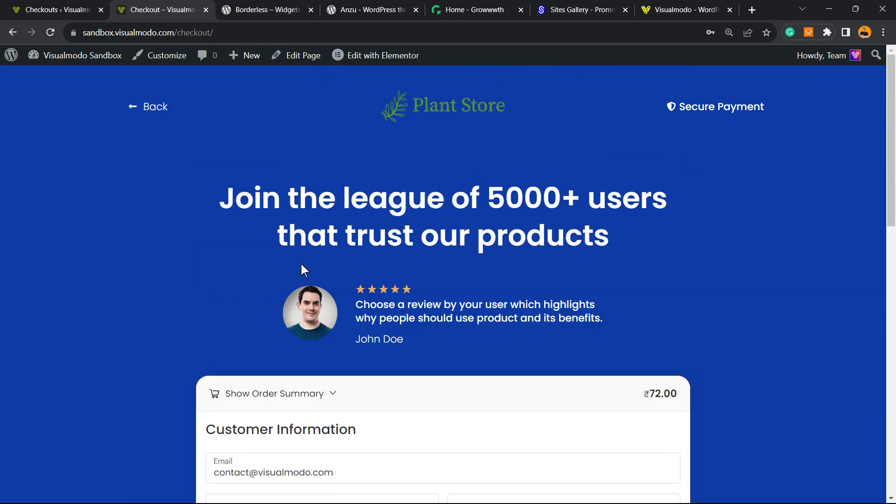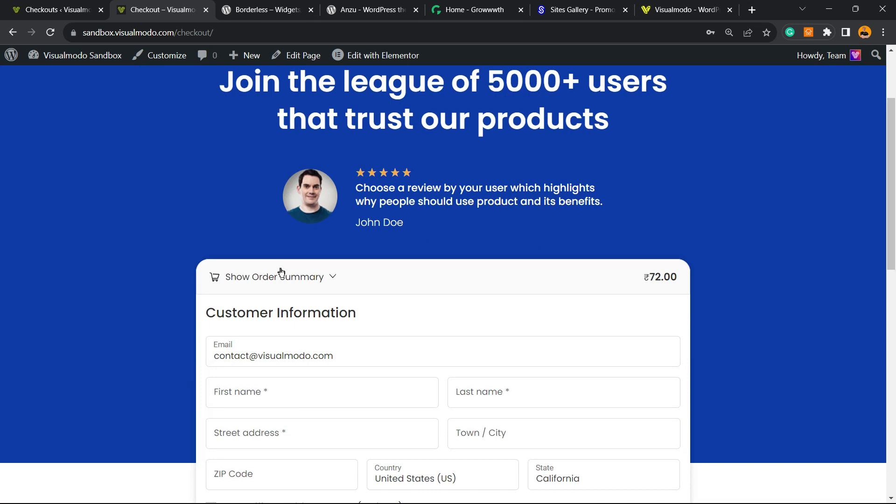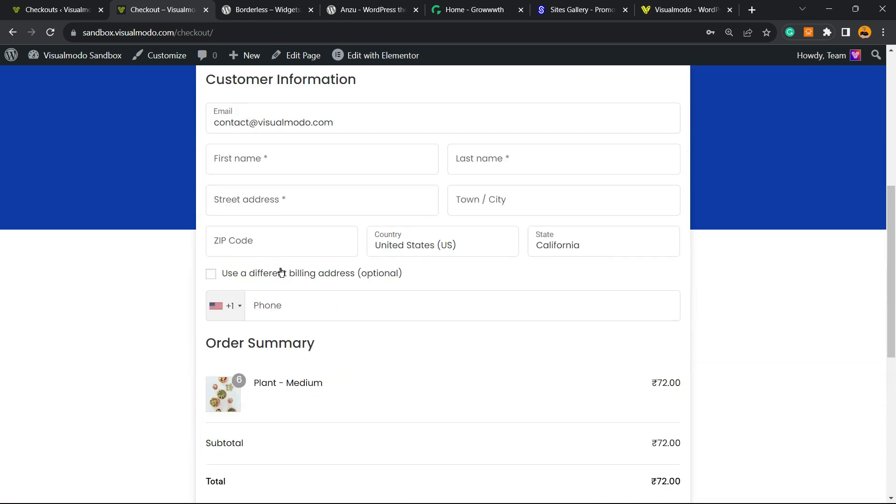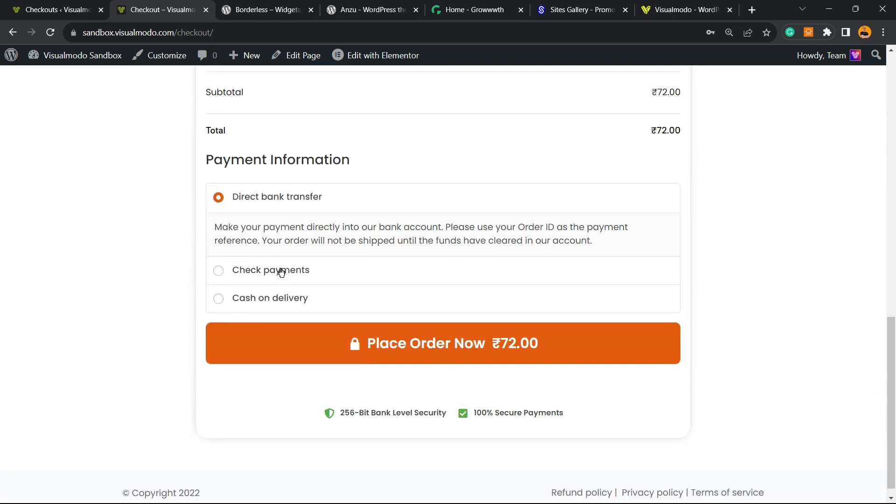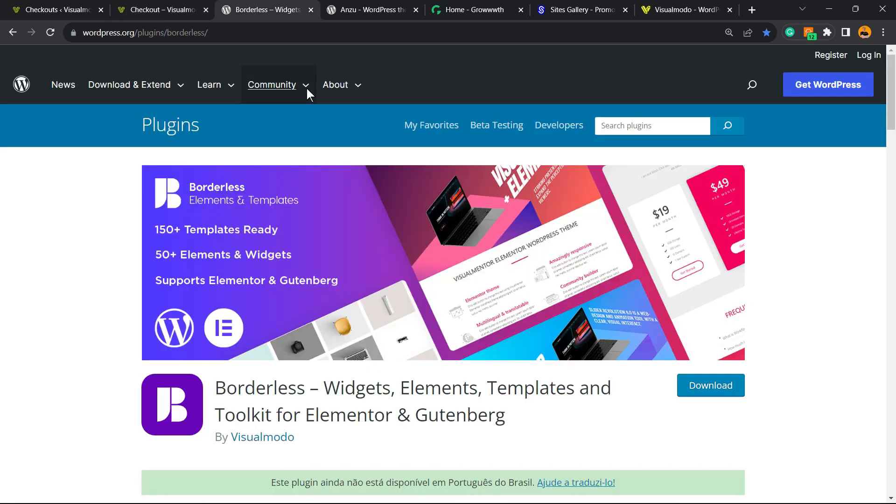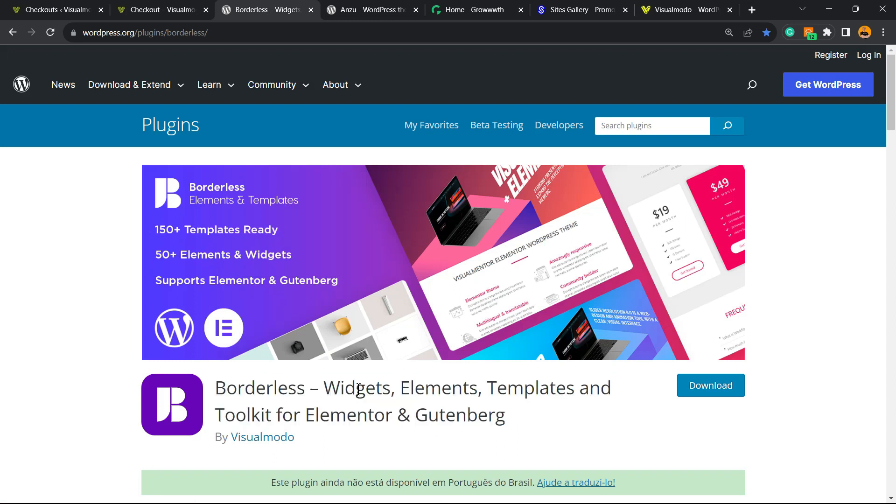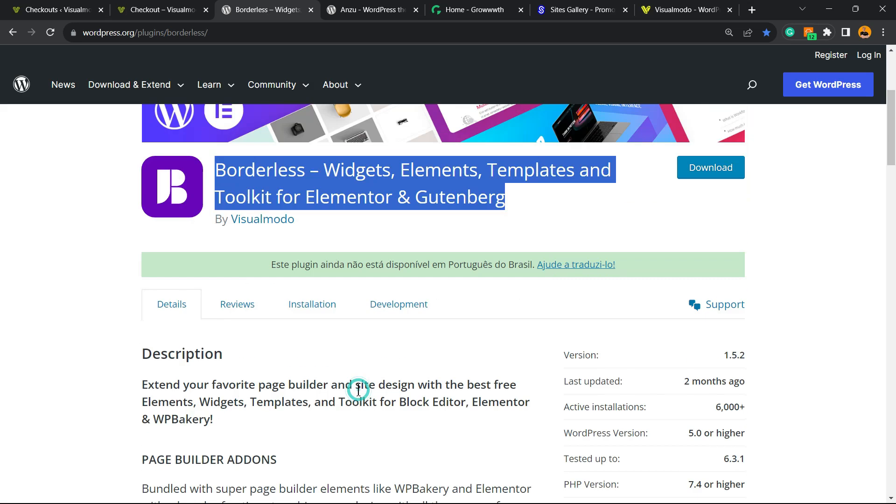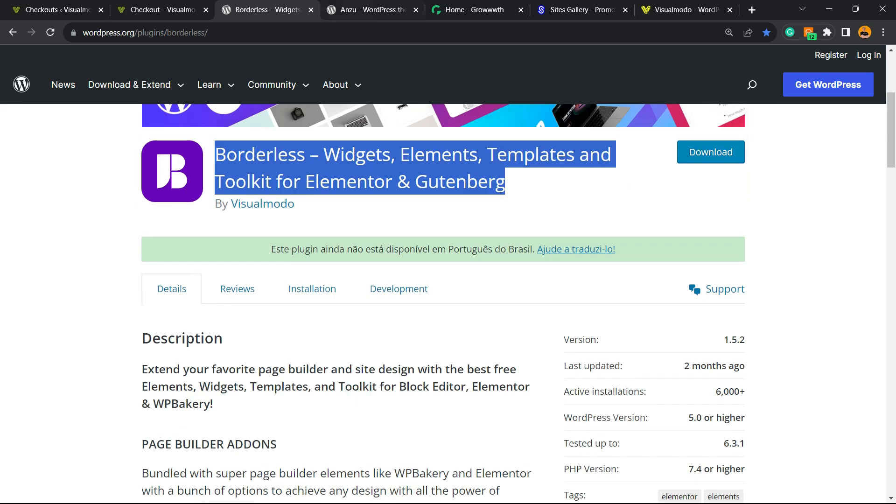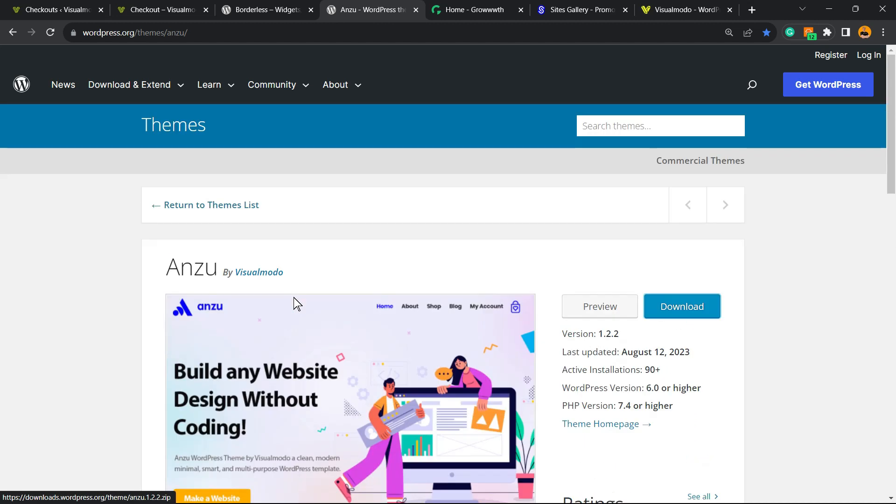So basically you can customize your checkout page to be very engaging and convert more. And that is it. I hope you guys enjoyed this video. Feel free to use the comment section below in the case that you have any question. Don't forget to check out the Visual Mode Borderless plugin to gain widgets, elements, and templates to build up your site for free.